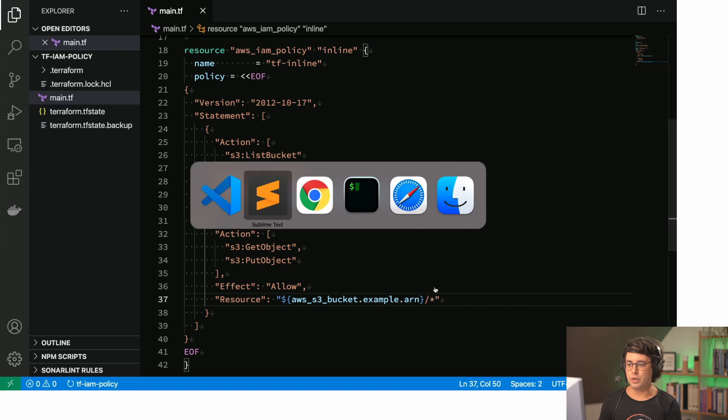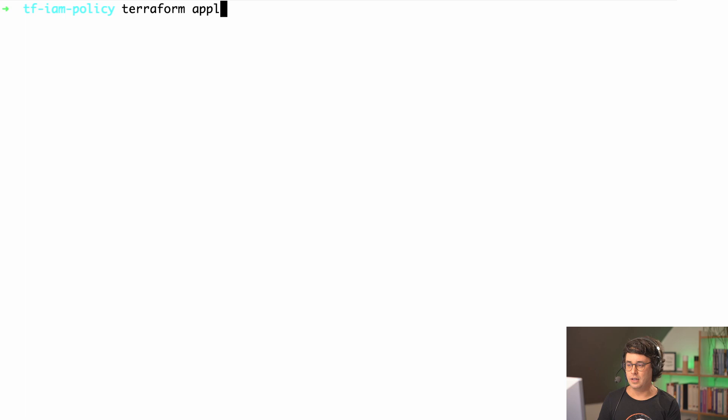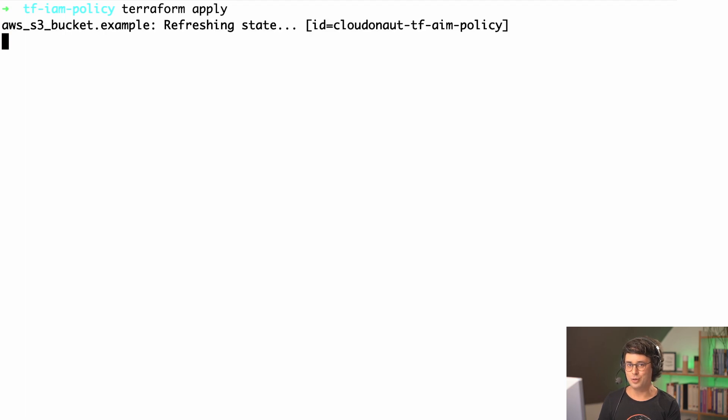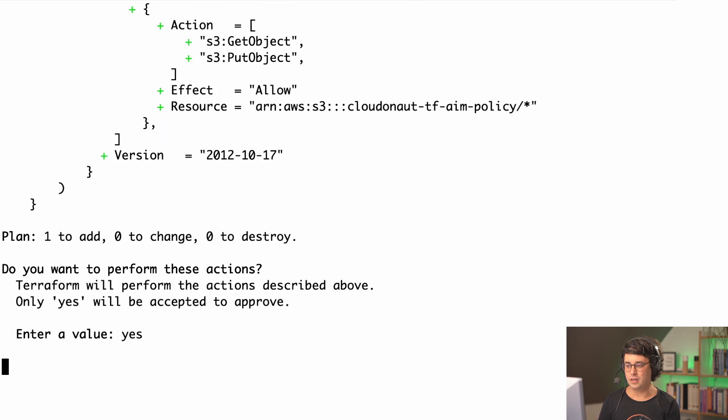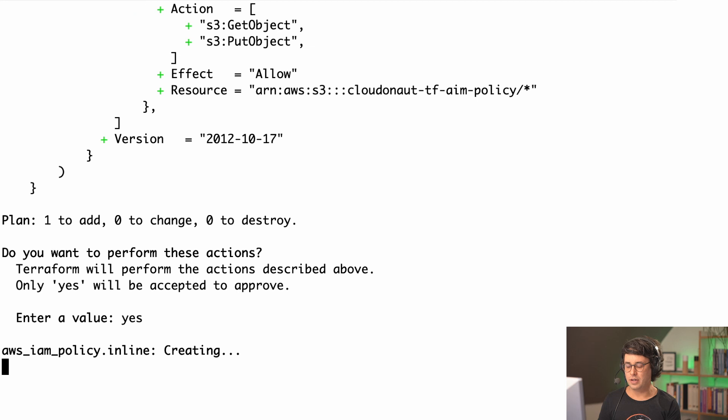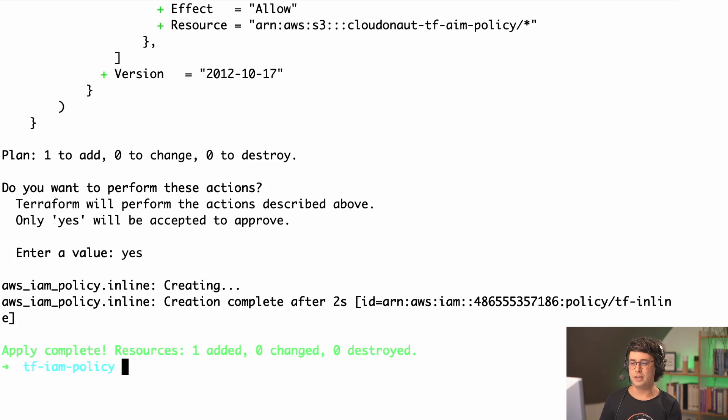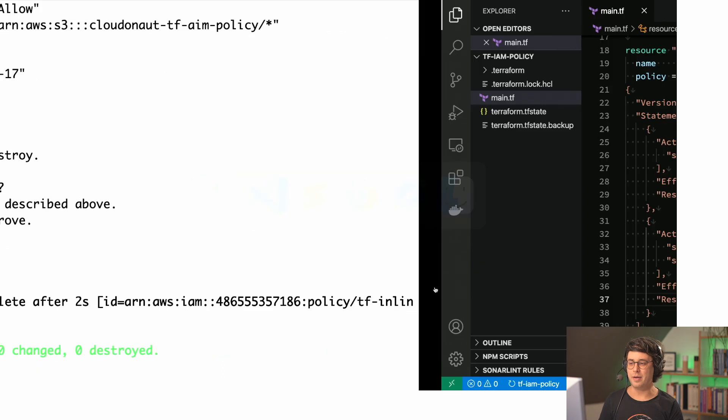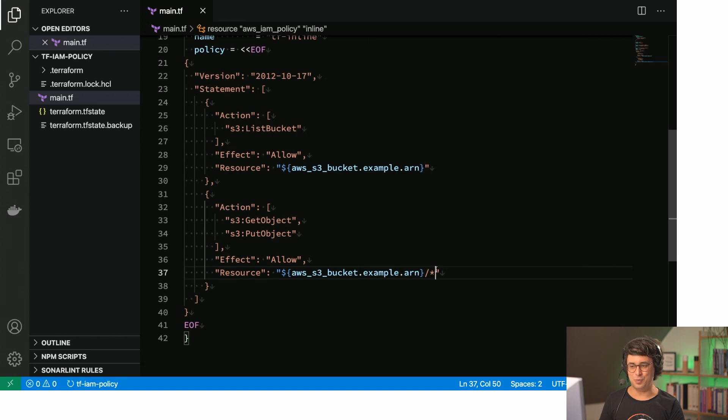Okay, so this is one way to define an IAM policy. Let me quickly apply that. Terraform apply. Let's quickly go through that. Let's see if that actually works or if I have any issues in my policy. And it creates the inline policy and that worked fine. Okay, so that's one way to define an IAM policy.